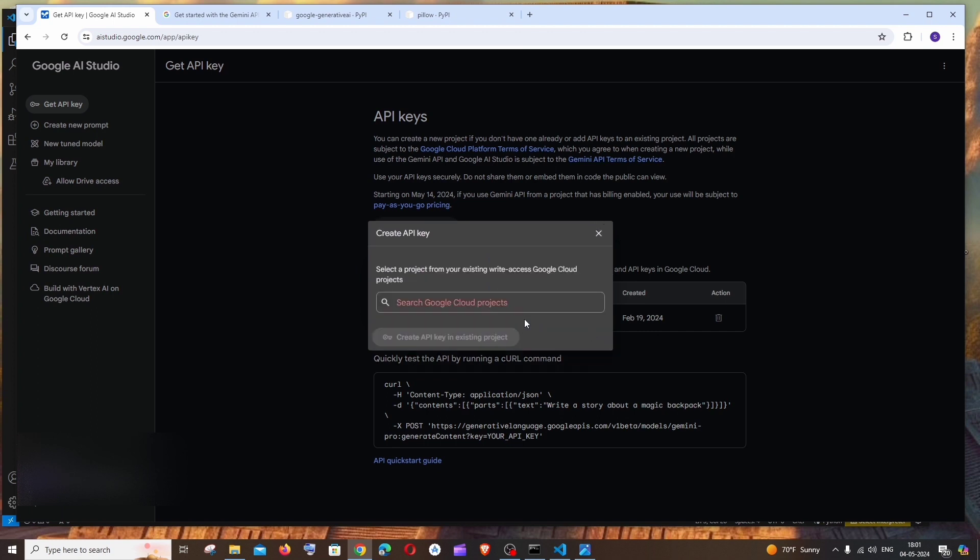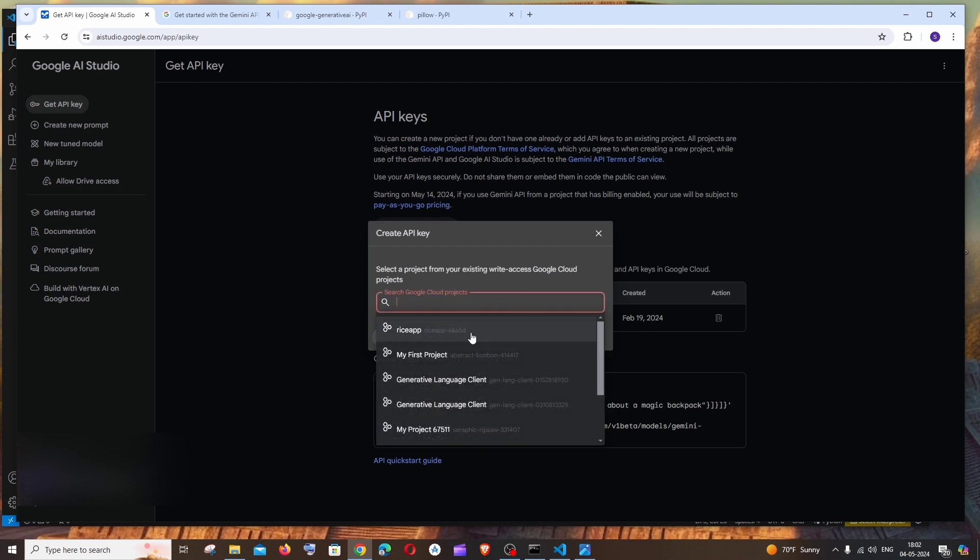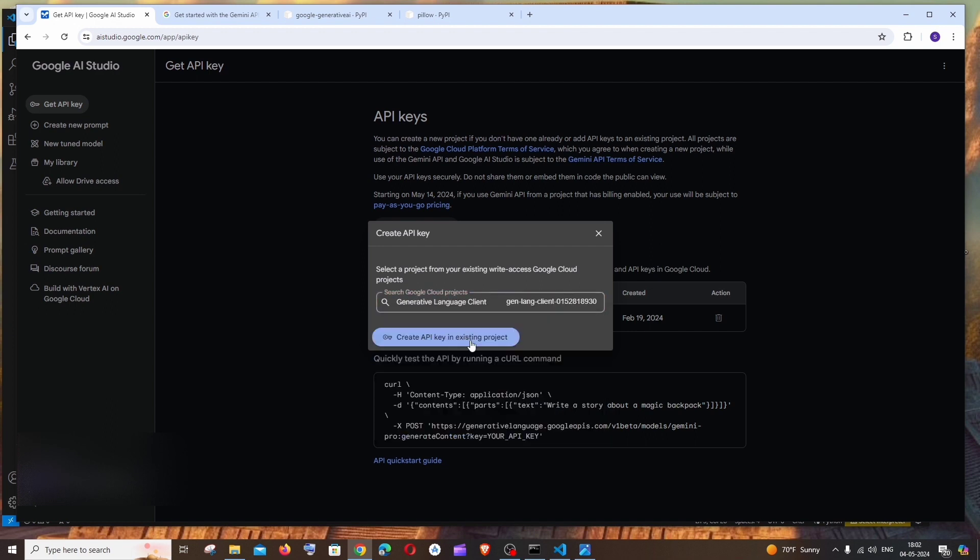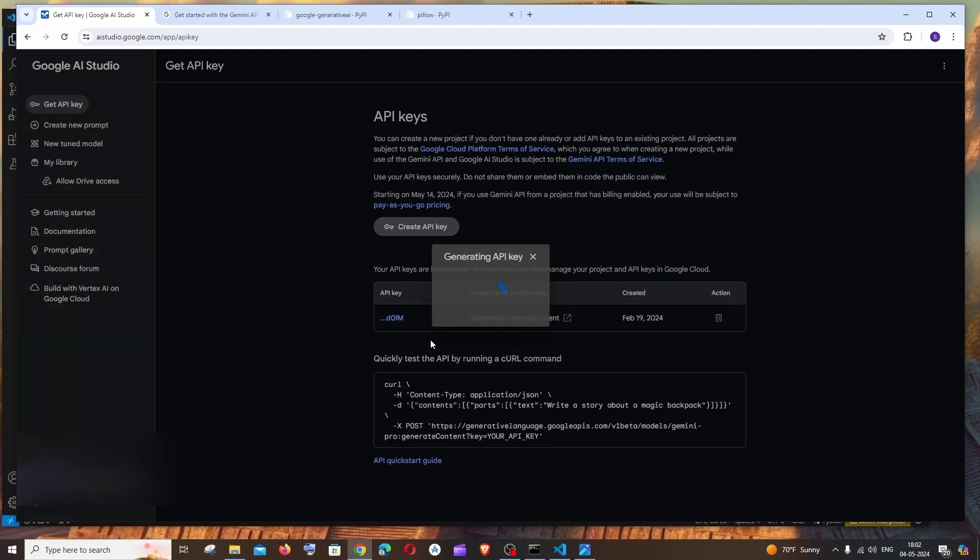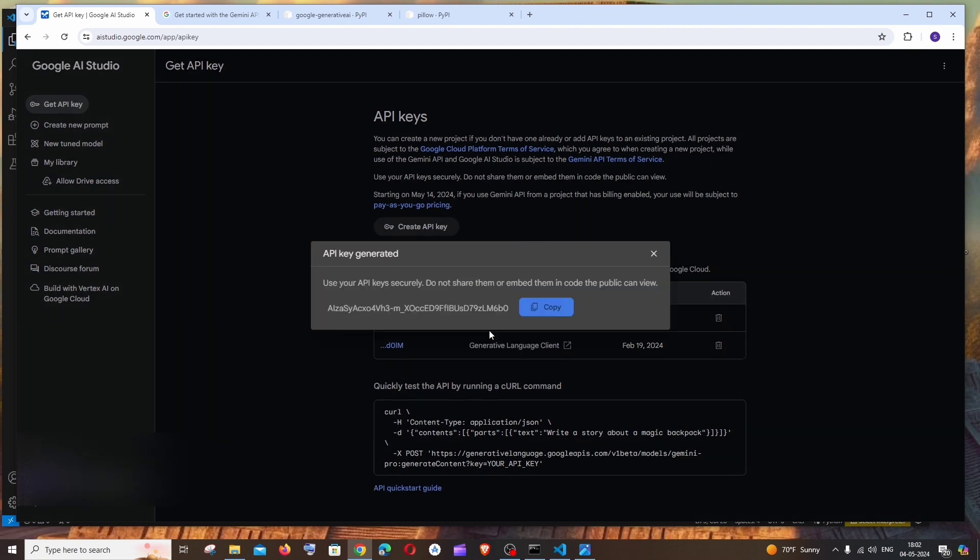Since I'm having so many Google Cloud projects, I'm not getting this Create API Key in Existing Project enabled. In case it's the first time if you are doing this, you can click on this particular option. It will be enabled for you to create an API key. In my case I will just click here and click on Create API Key.